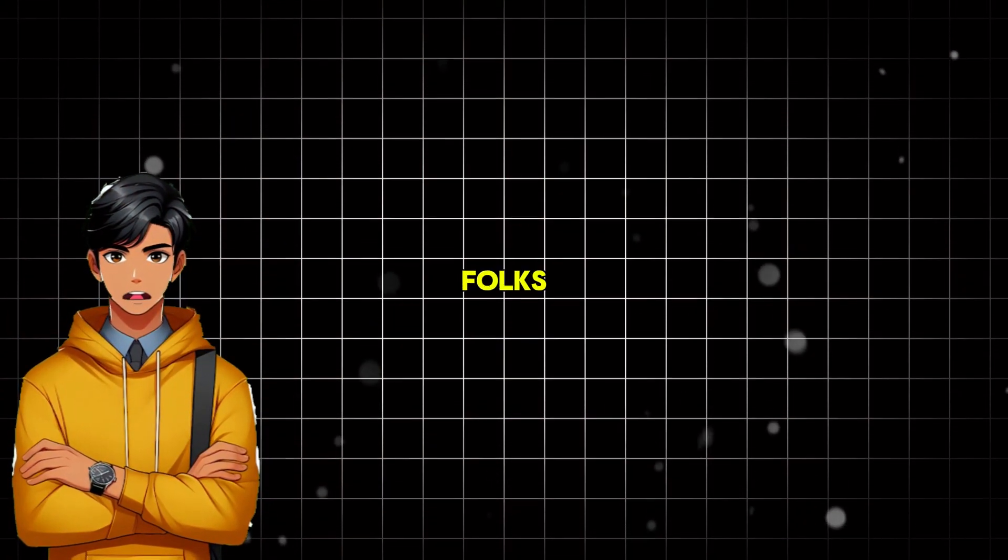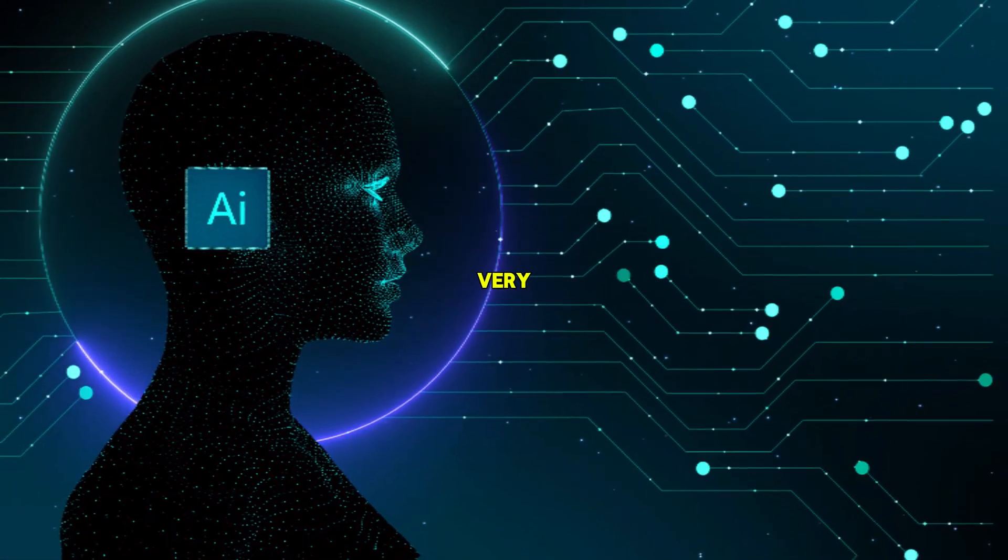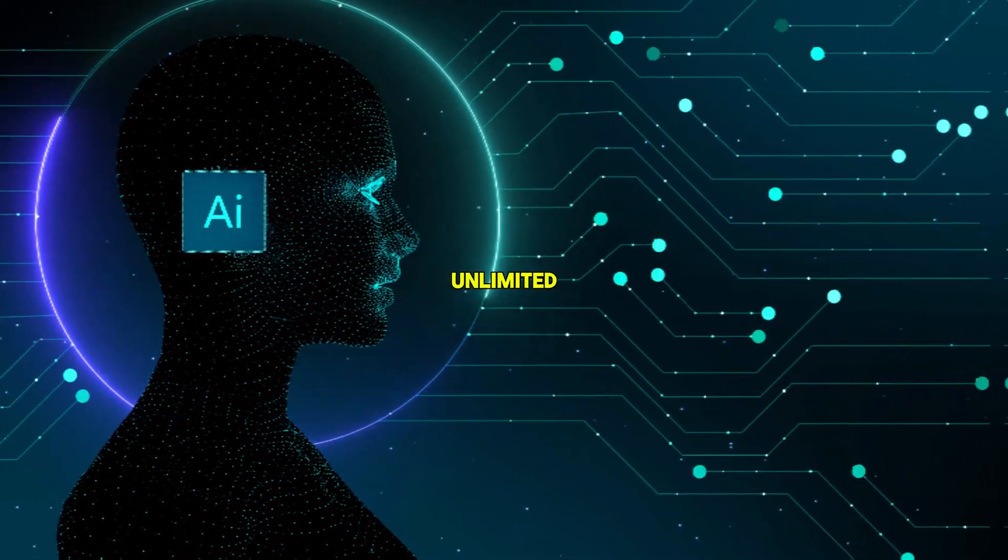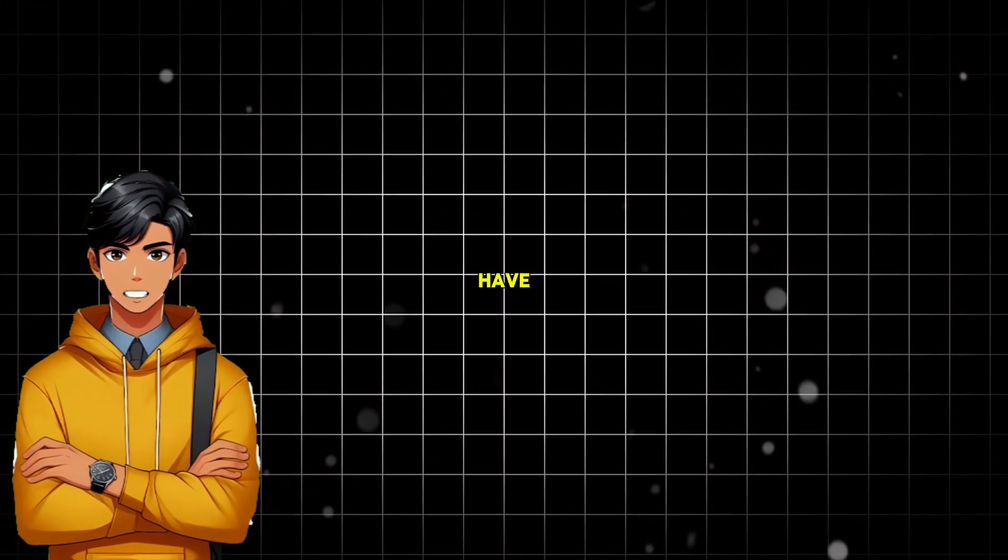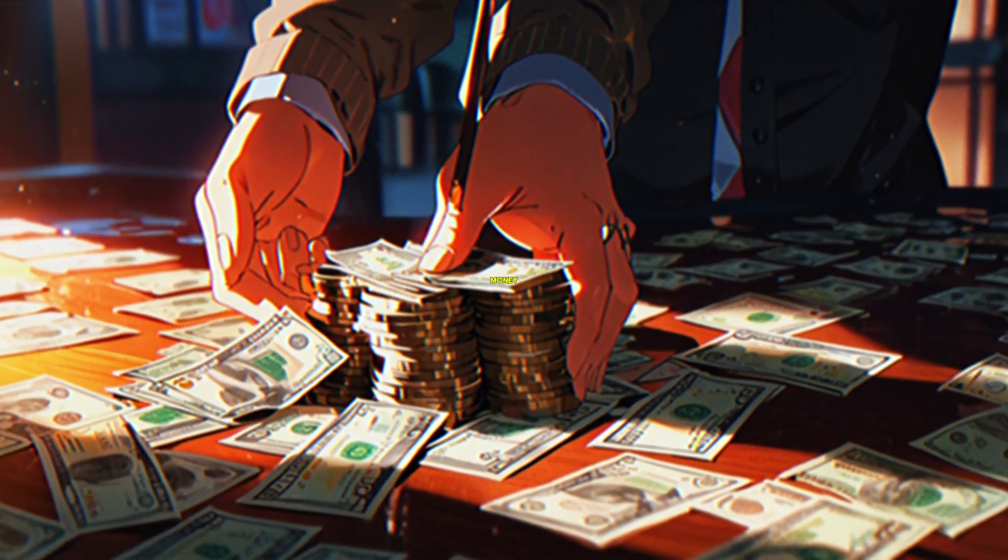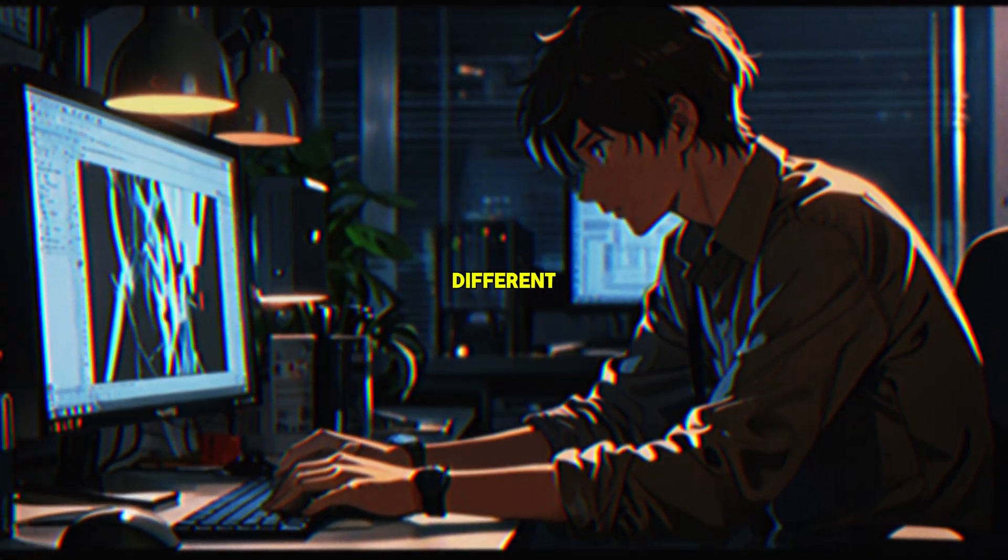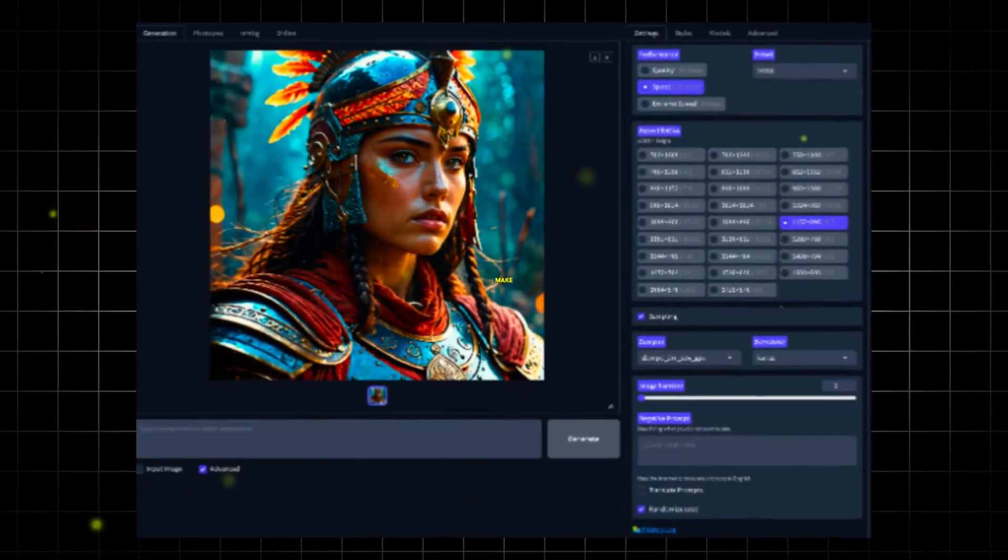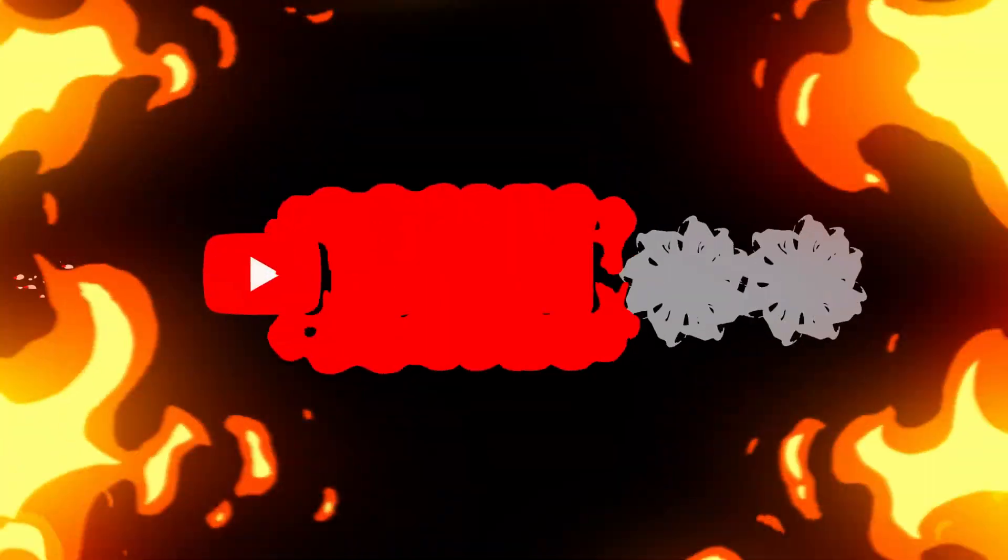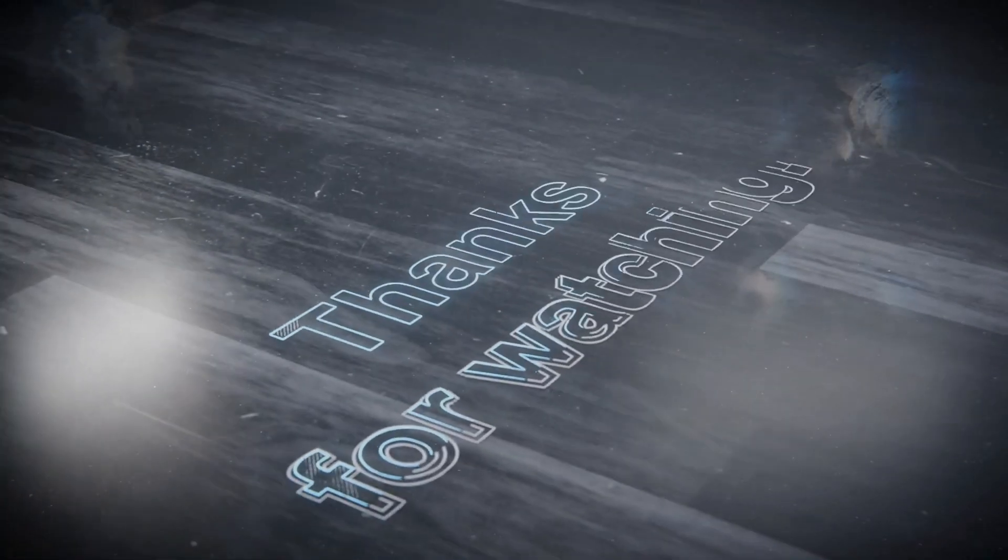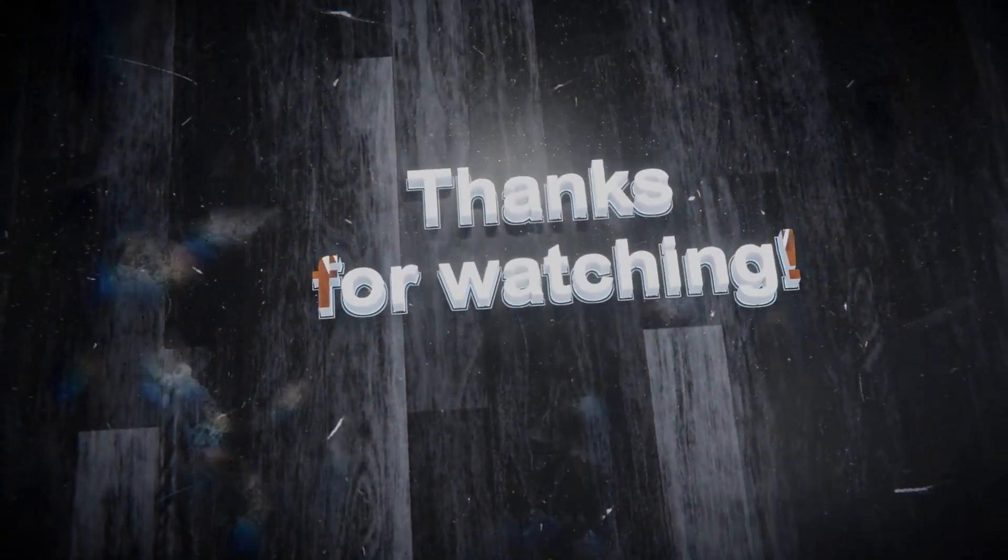And there you have it folks, an AI image generator that is very powerful and can also generate unlimited images for free. Honestly, doing all the things we have done here would have cost you a lot of money and required three to four different tools. Now, use your creativity and make good use of this tool to create great content. If you found this video useful, give it a like and please support the channel by subscribing. Thank you so much for watching. And as always, keep grinding.